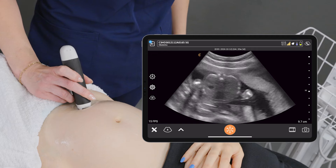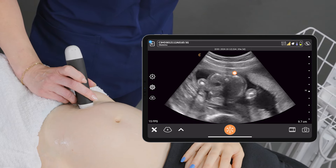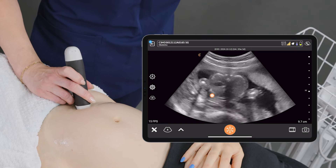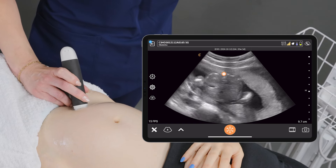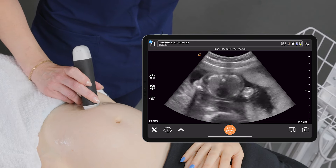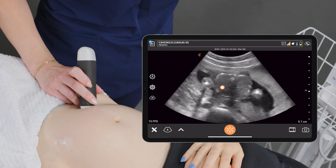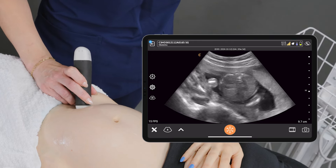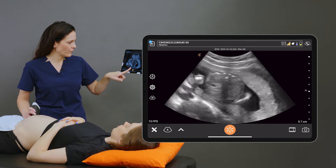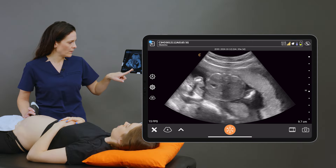I'm going to locate the abdomen in a transverse plane. I'm lining up the stomach and also the umbilical vein here on the baby in transverse, and when I'm happy with the image I can freeze it.